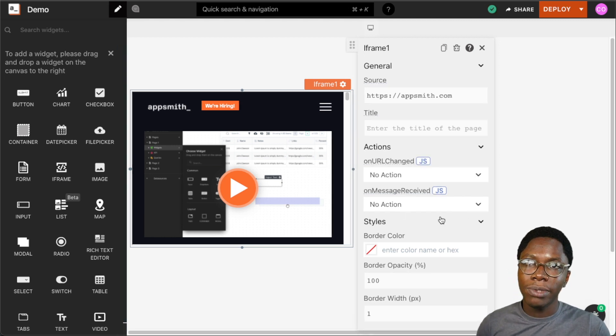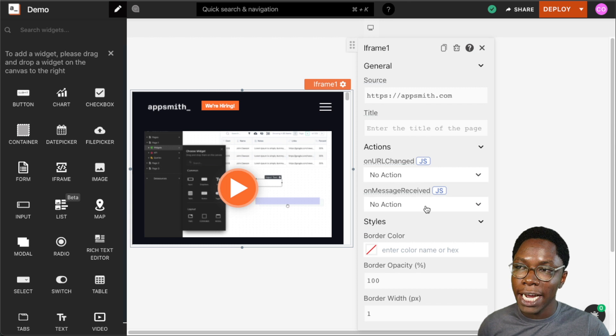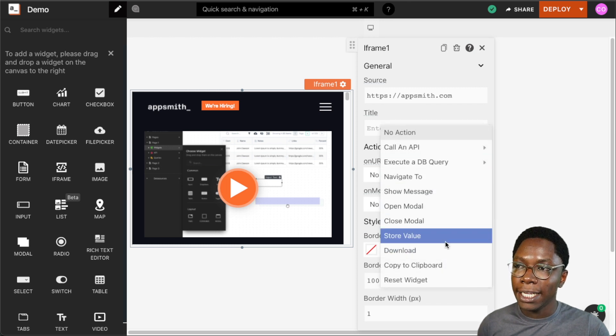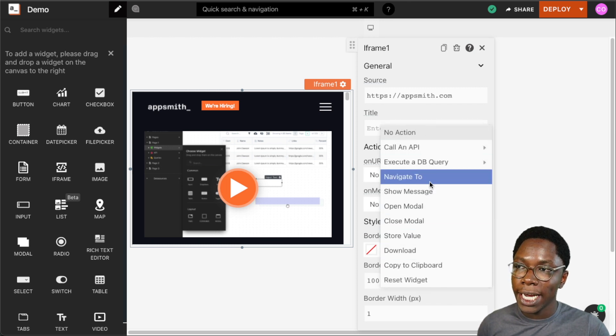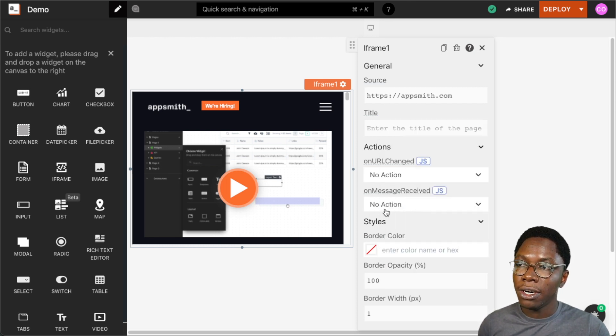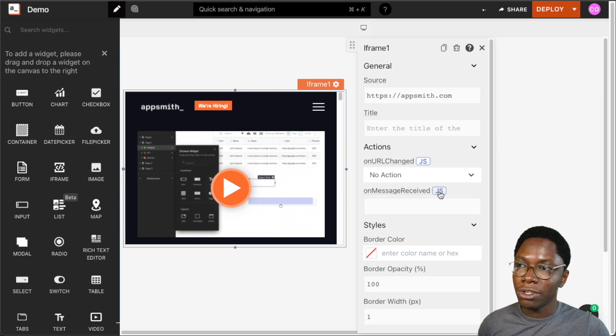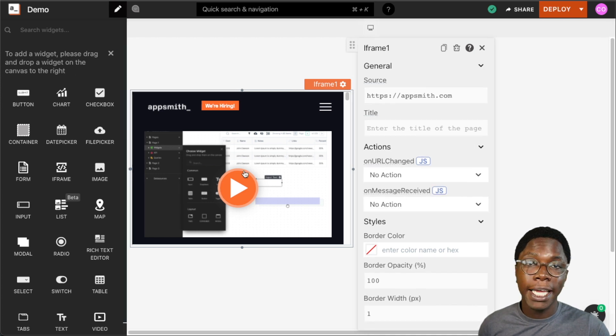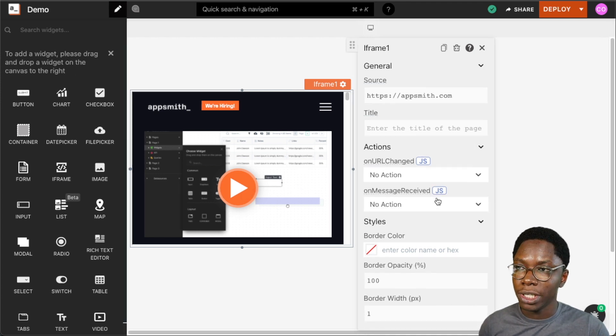The next action we have is the on message received action, and similarly we can run any of these actions or write some JavaScript to be executed whenever a message is received from the iframe widget.